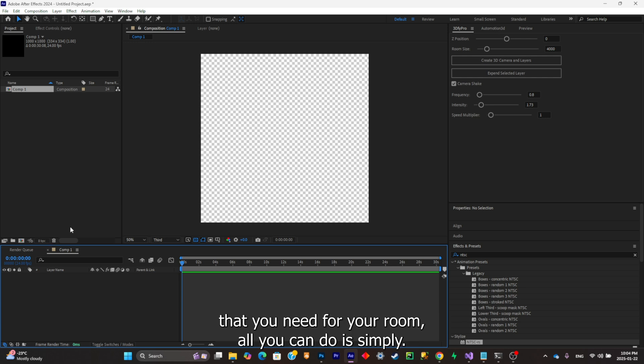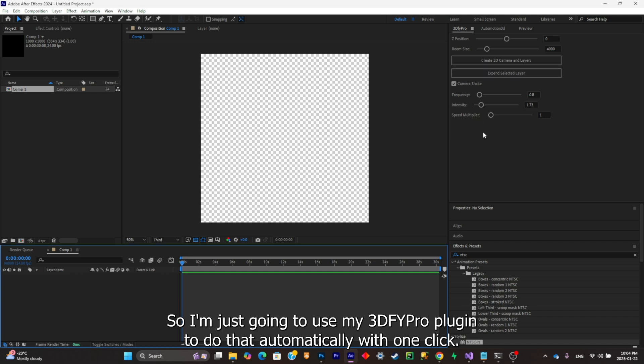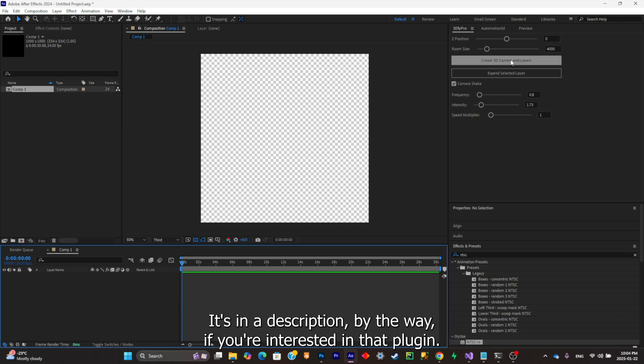I'm just going to use my 3D5 Pro plugin to do that automatically with one click. It's in the description by the way if you're interested in that plugin. As you can see, everything was set up.